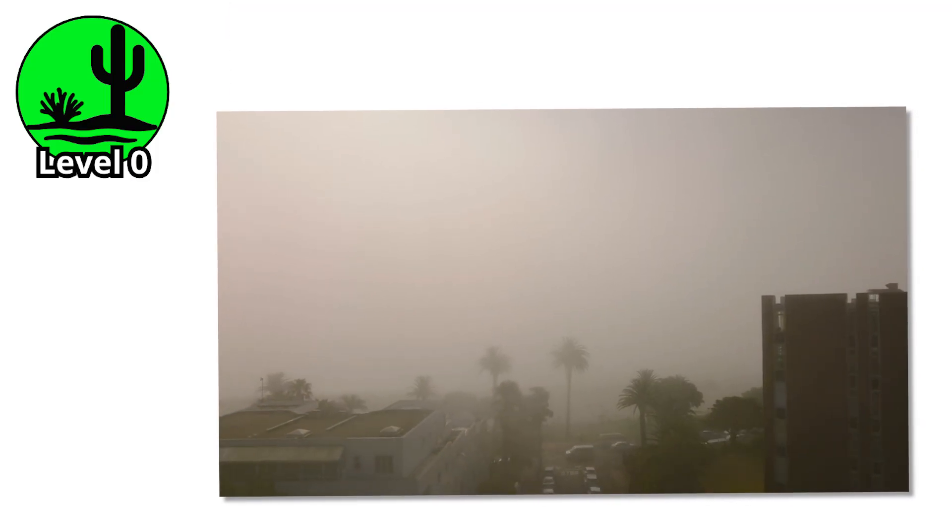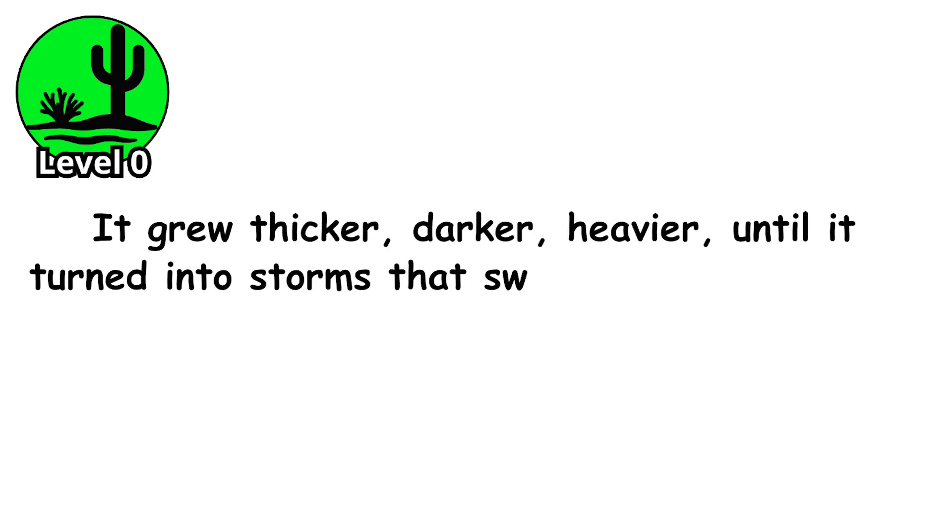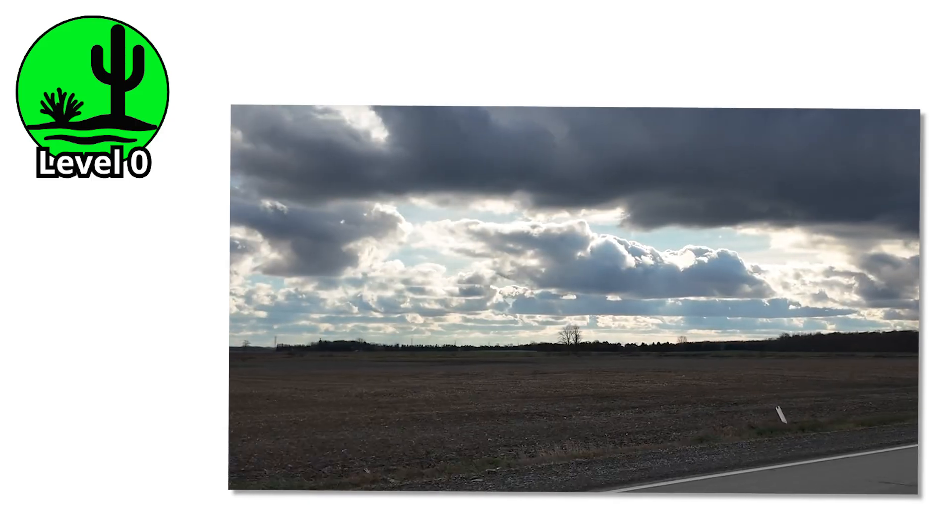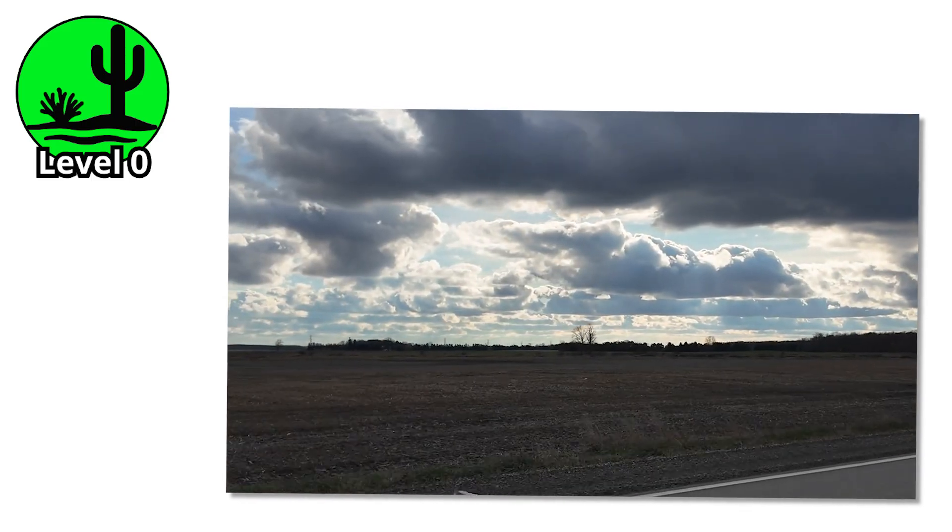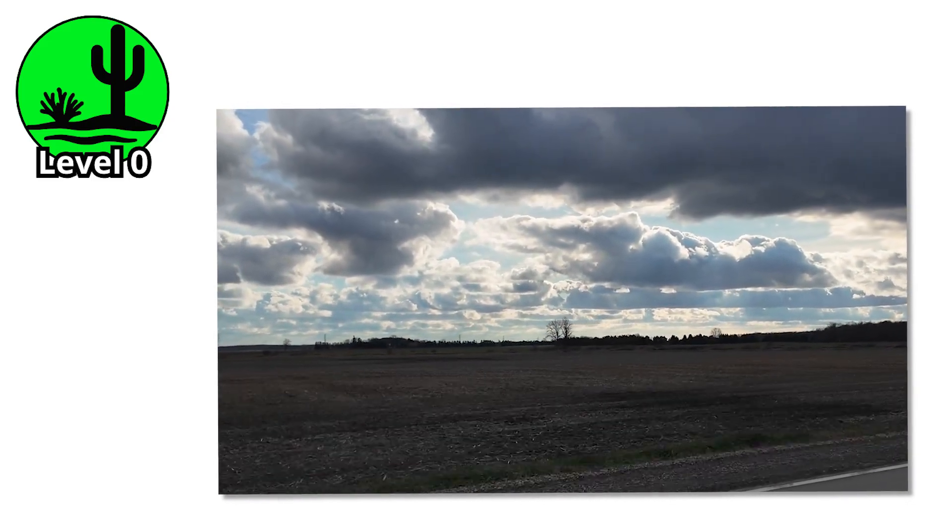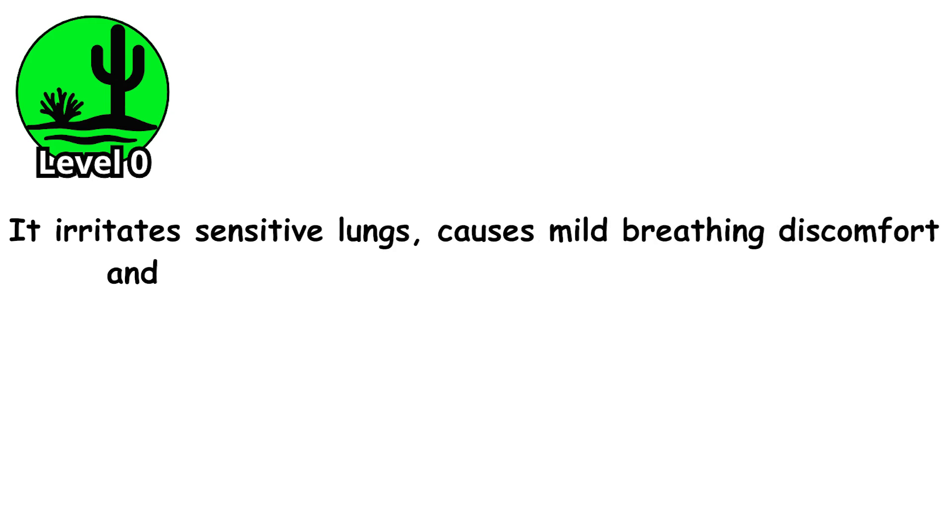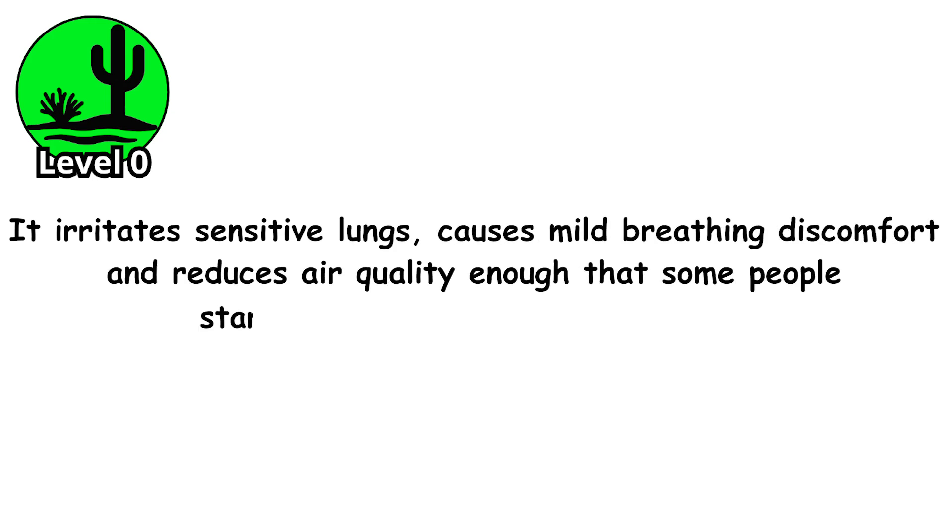Then the haze kept returning. It grew thicker, darker, heavier, until it turned into storms that swallowed entire towns. A calm beginning fooled everyone. At level zero, the danger is mostly invisible. It irritates sensitive lungs, causes mild breathing discomfort, and reduces air quality enough that some people start coughing without knowing why.